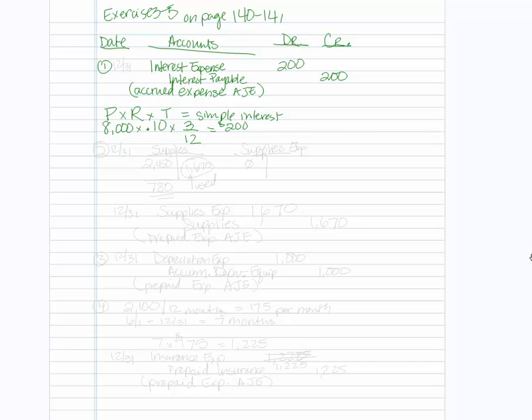Okay number two. So that's December 31st and this will be December 31st as well. So next one, a count of supplies on December 31st indicates that the supplies on hand are 780. What I recommend you do is use the T account so you can visually figure out what your entries are going to be.